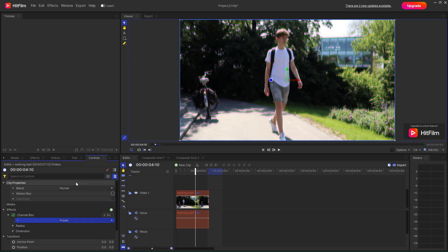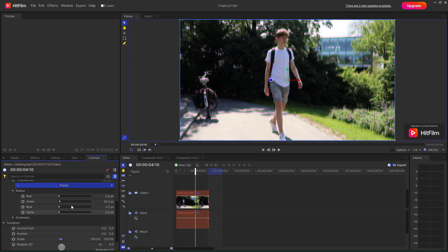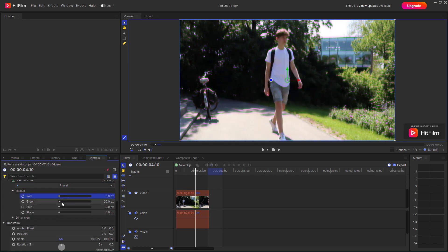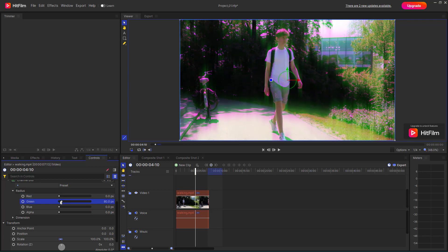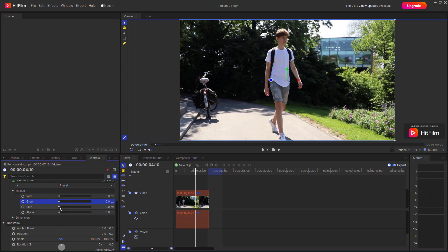Let me utilize the radius right here. You can change the radius for different channels. For example, you can blur out the red channel, or the green channel, or the blue channel. You can blur out the alpha channel as well.